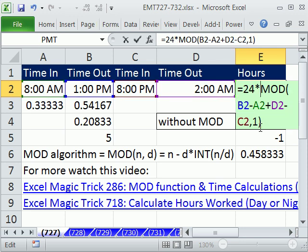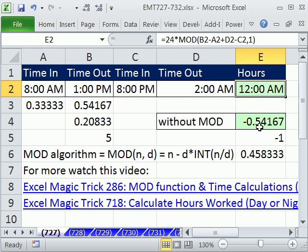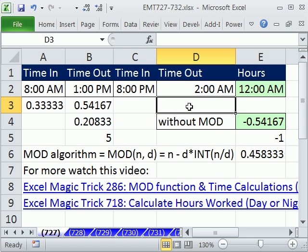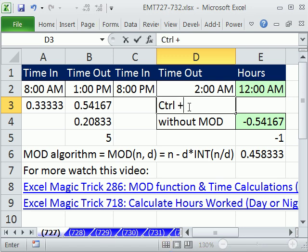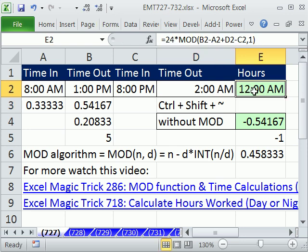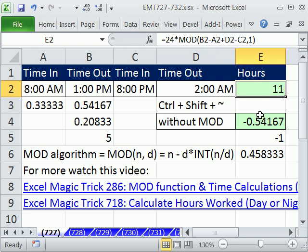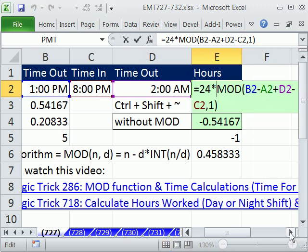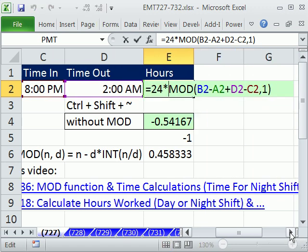Now we can just multiply by 24. The keyboard shortcut to apply General format — I should have shown you this right off the bat — is Control+Shift+Tilde. When you're doing time math and date math, Control+Shift+Tilde is awesome. So this person worked 11 hours. There's the formula for night or day, including a lunch. We'll see you next trick.